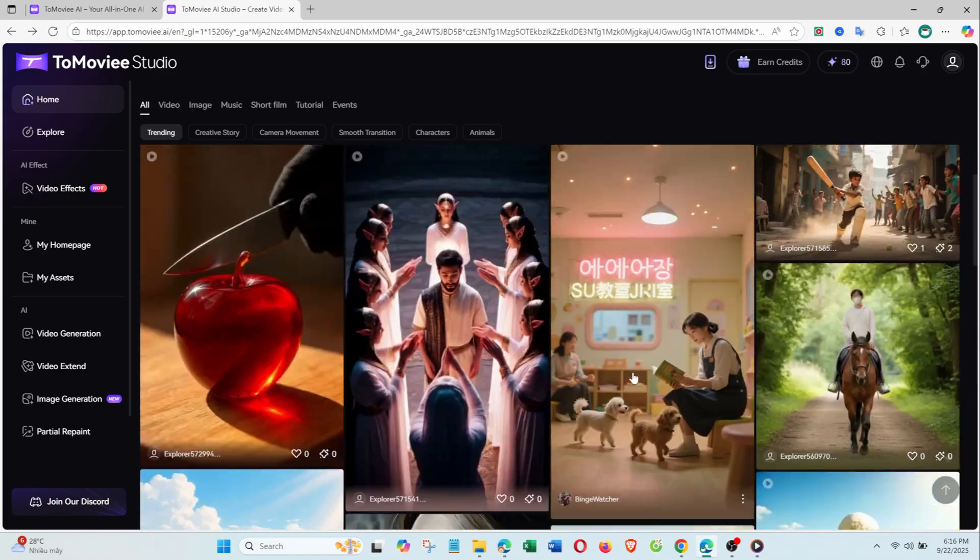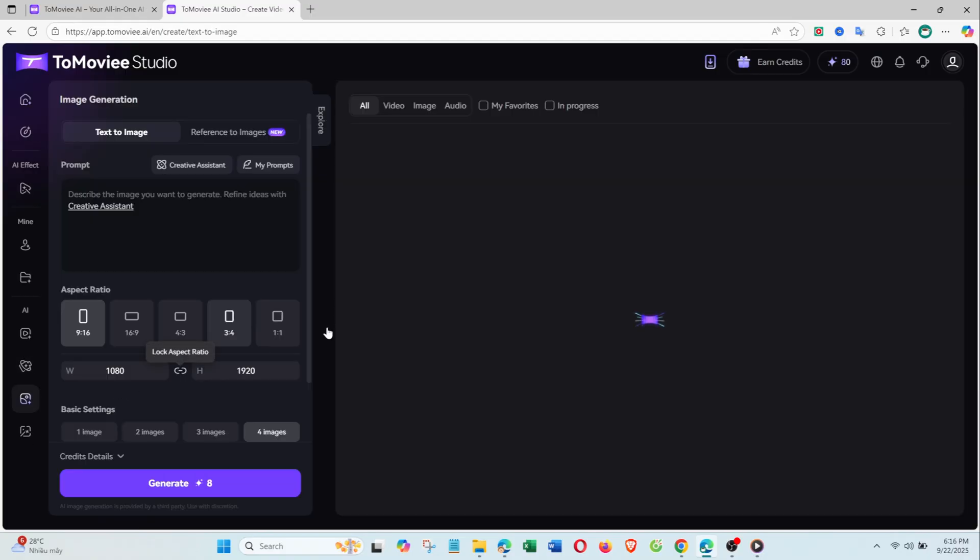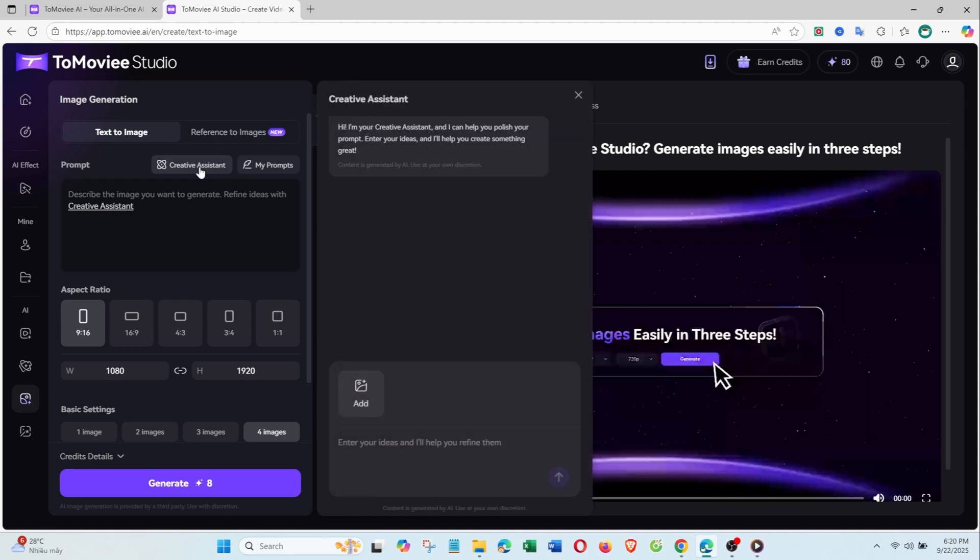Now, let's start with the text-to-image feature. After logging in, go to Image Generation in the left menu. The text-to-image tab will be open. Enter your description in the prompt box. If you're not sure how to write prompts, click Creative Assistant to polish your text.